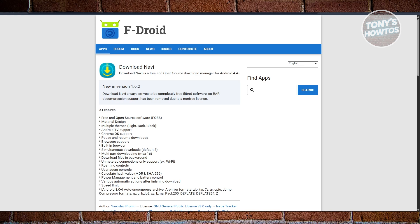It has pause and resume options, and integrates smoothly with most Android browsers like Chrome or Firefox.